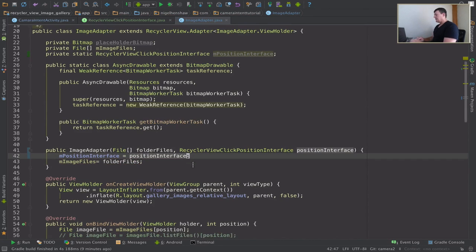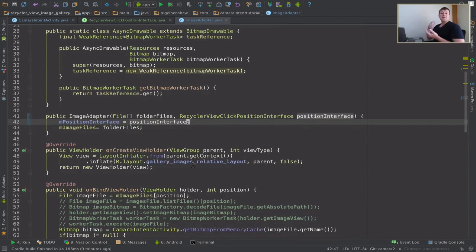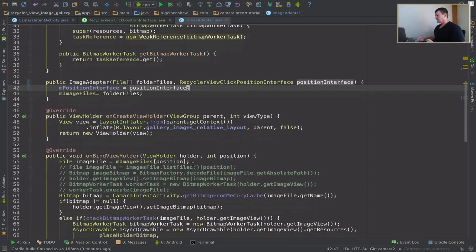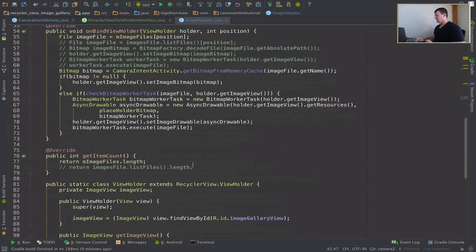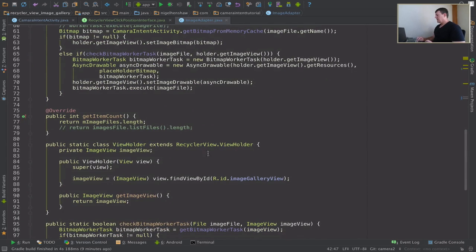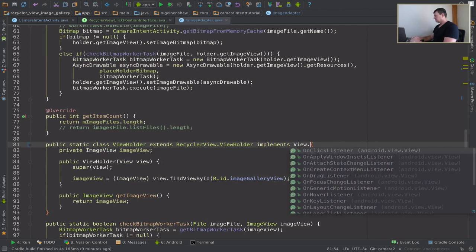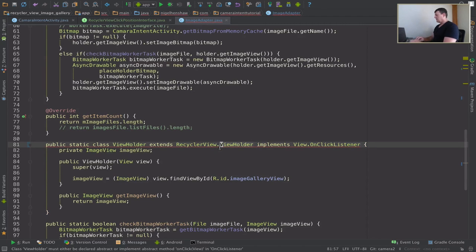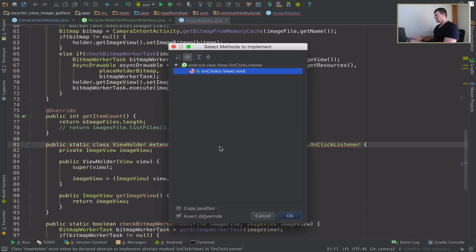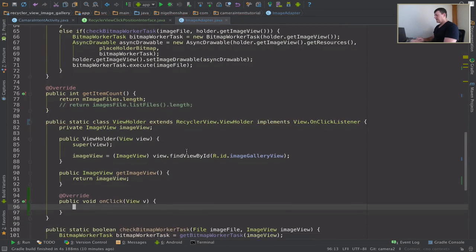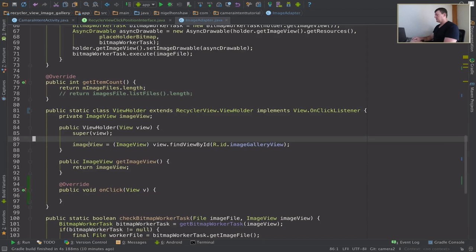Now let's initialize that member in the constructor. We have to now add another argument to the constructor. Okay, we now have that right now we need to set up onClick on our view holder that represents our image view. Here's a view holder here now implement onClick. Okay, now we need to implement the method for that interface.